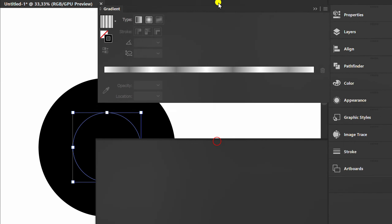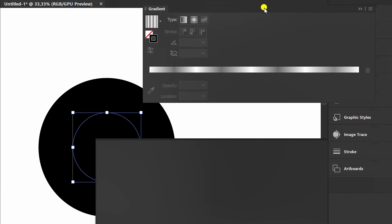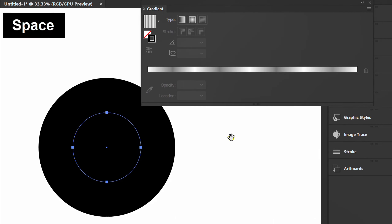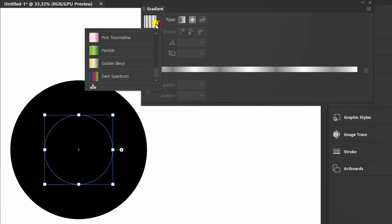Next, prepare the gradient panel. Make sure the stroke is on top. Then select basic gradient.